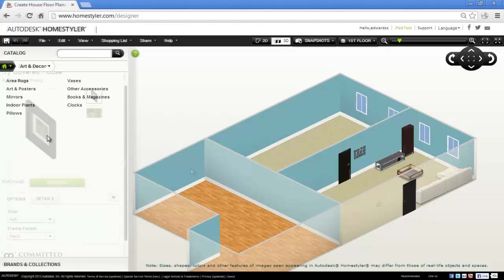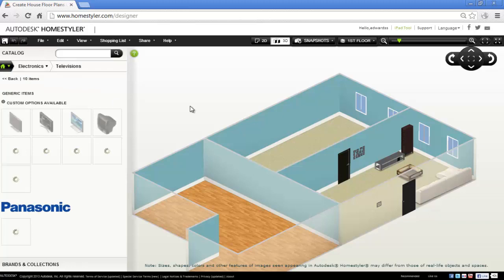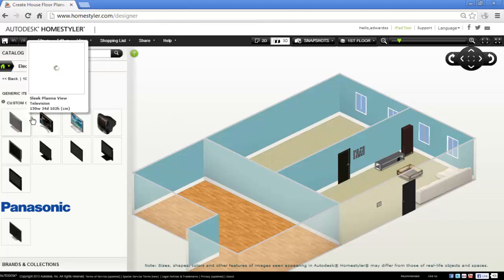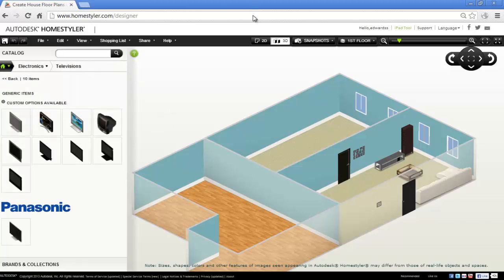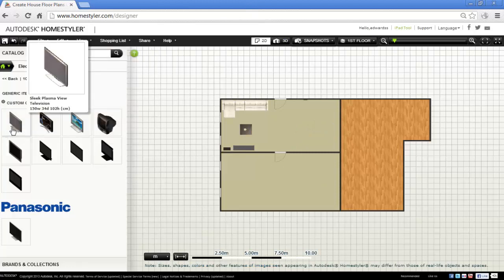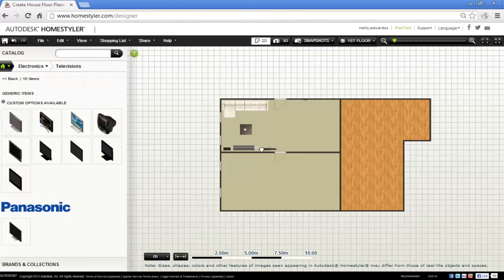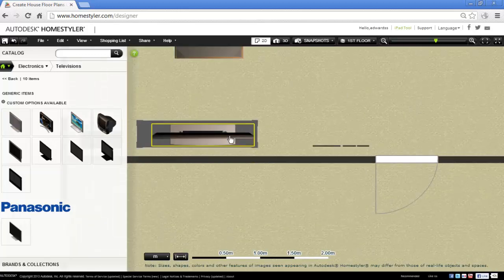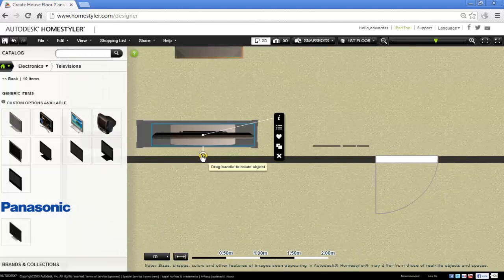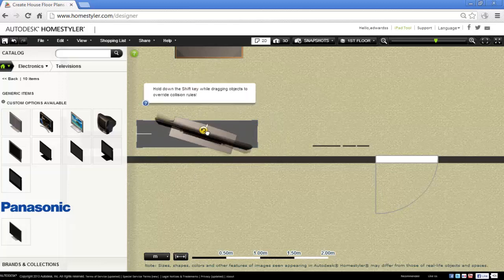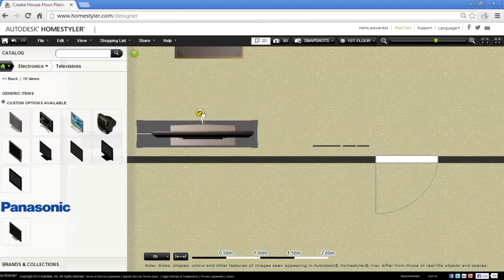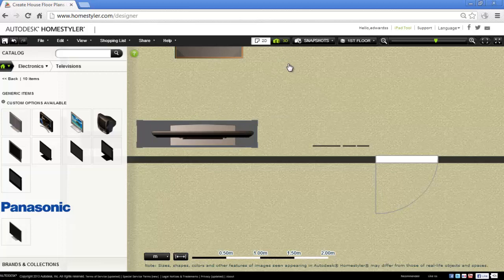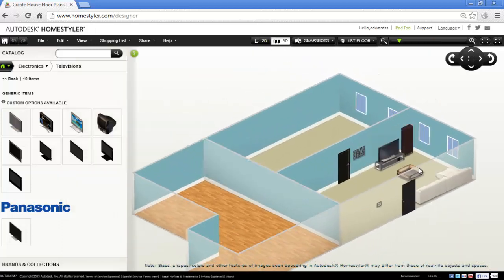Let's put some electronics. Let's put a TV on this stand here. Back into 2D, drag that over. I think that needs rotating. Oops. There we go. Excellent, now I've got something to watch.